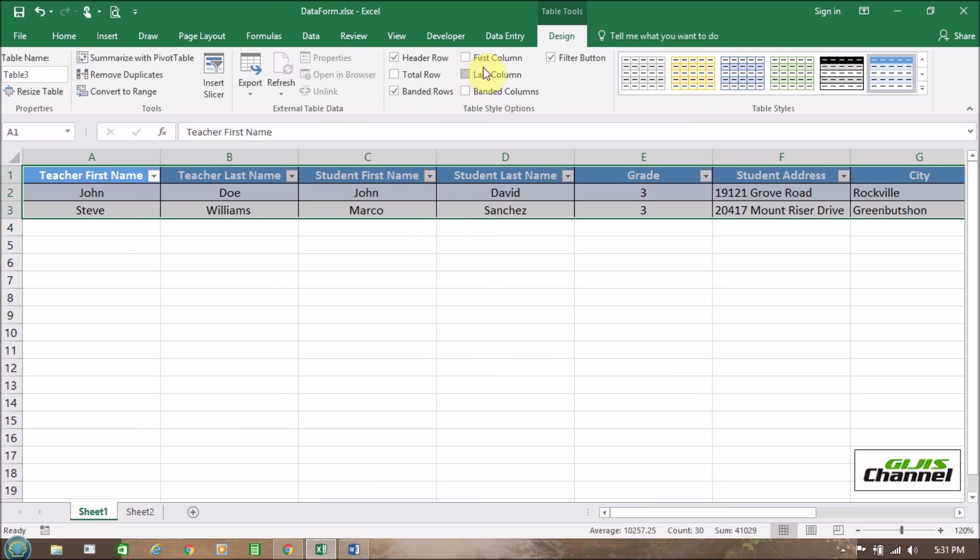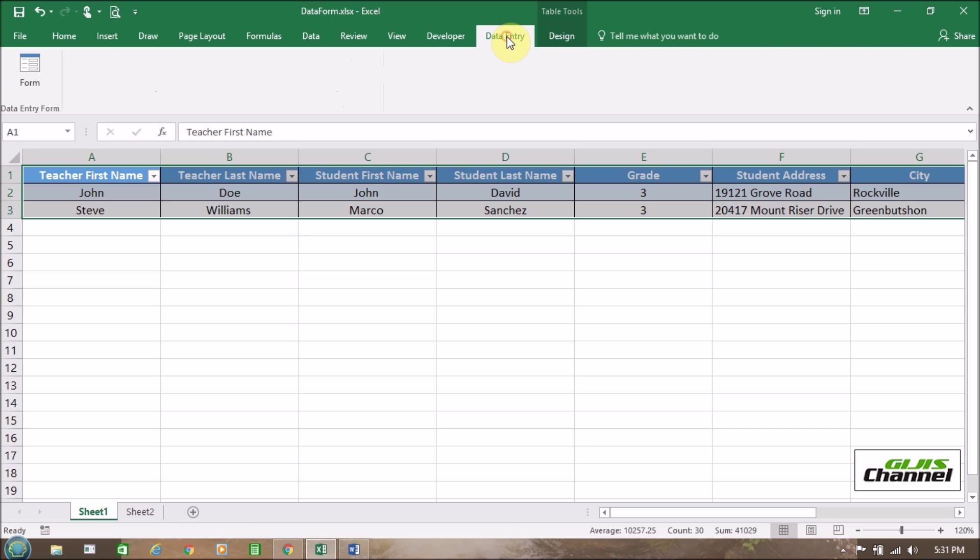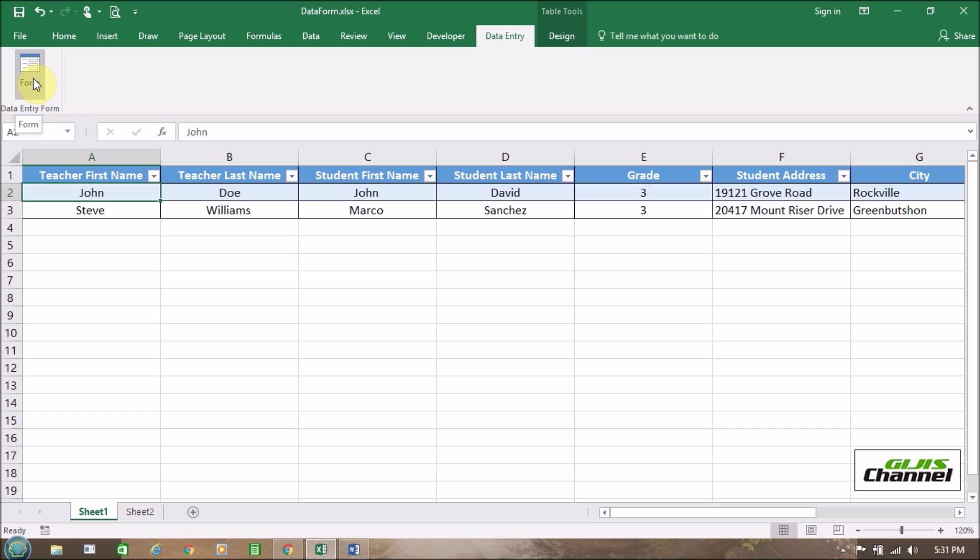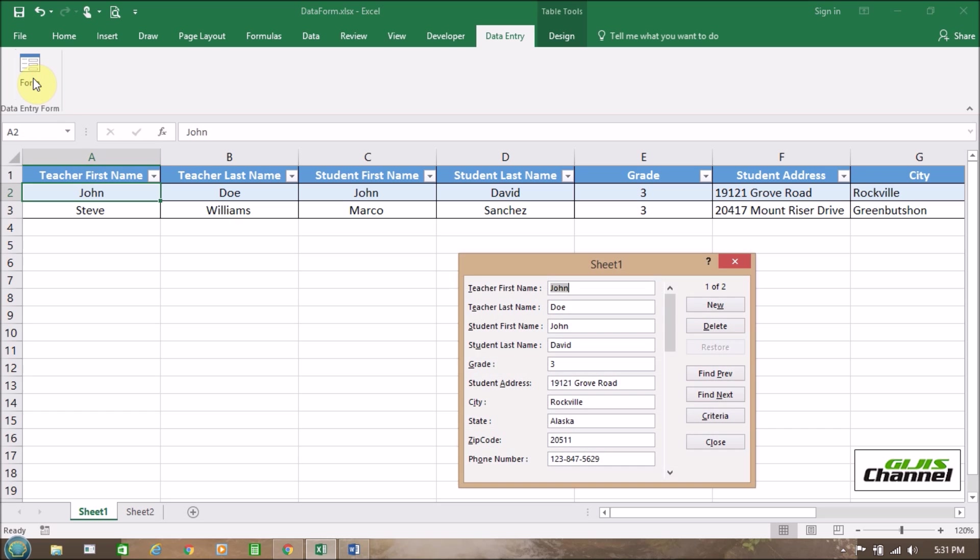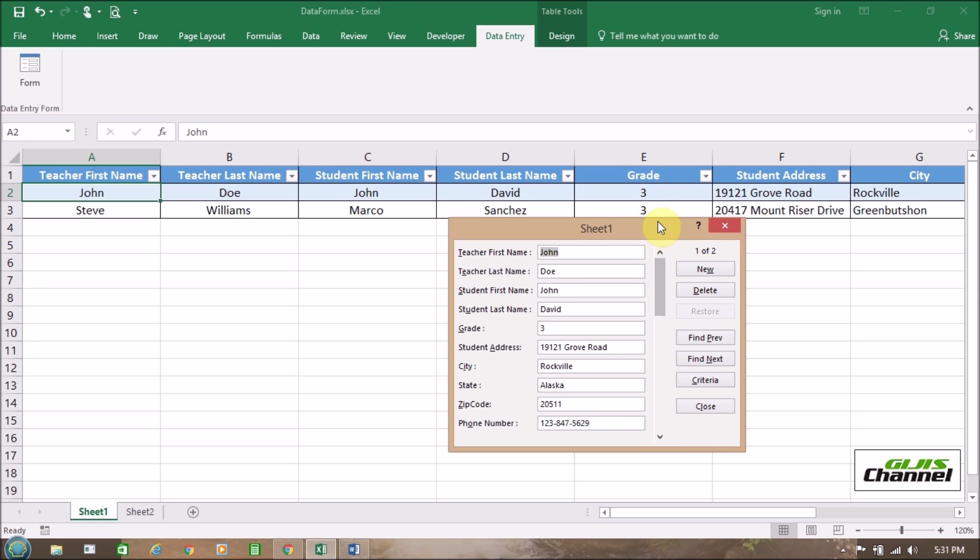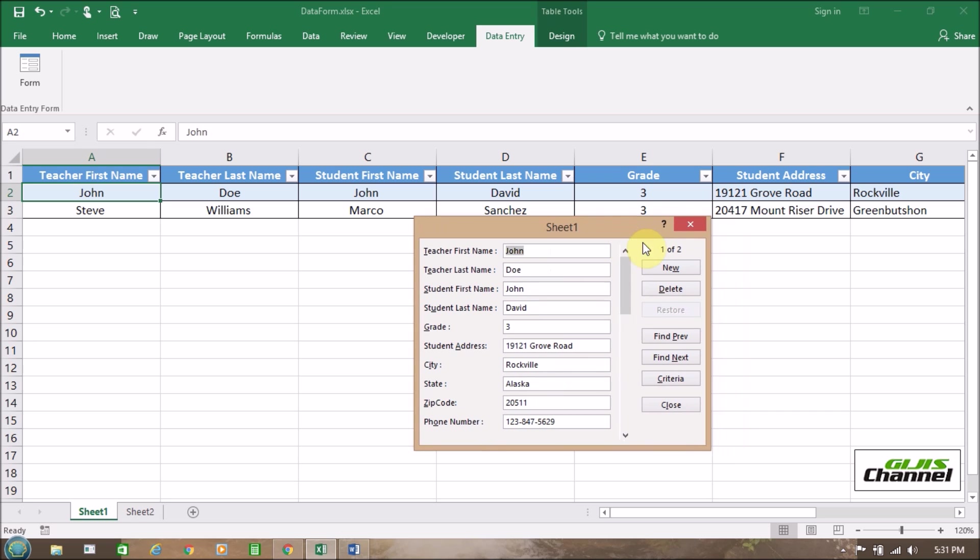Where is that? This is data entry and here is the form. Now we are going to add more data here. So click on one of the cells and click on form. And we already have some information here. If you scroll down you can see the second row, Steve Williams.